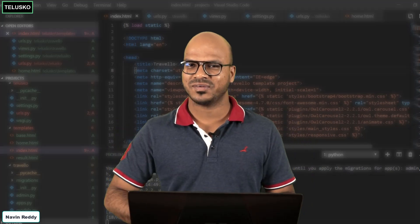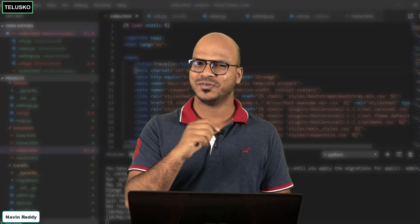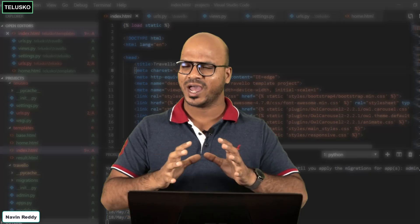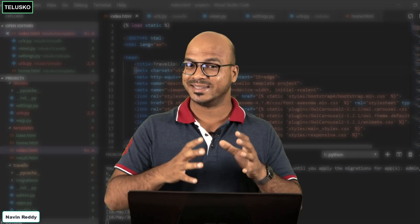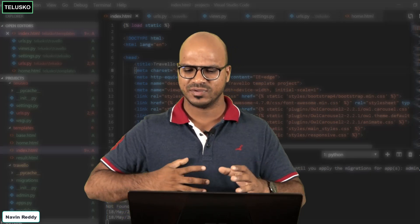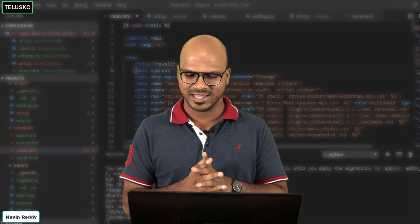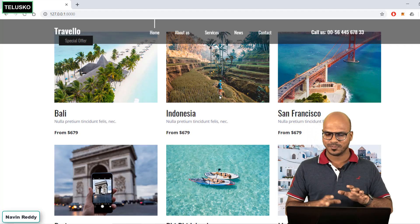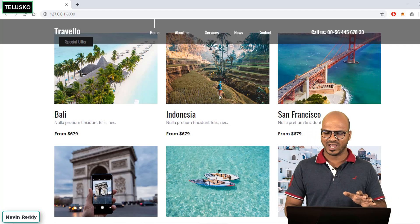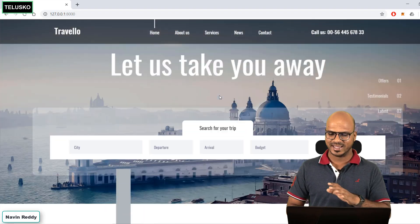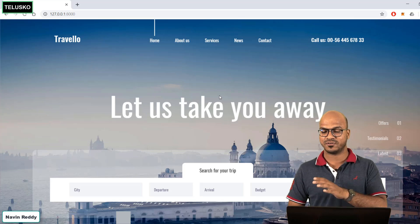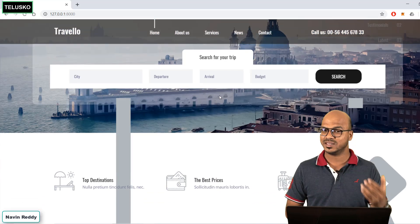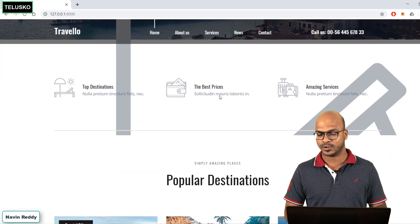Welcome back everyone, my name is Ravin Reddy and let's continue the series on Django. In the last video we worked with a design — basically we were handling the static files and we were able to manage it. This is the output we achieved. This is not a design we created from scratch; we got this template and we are running it with the help of Django.